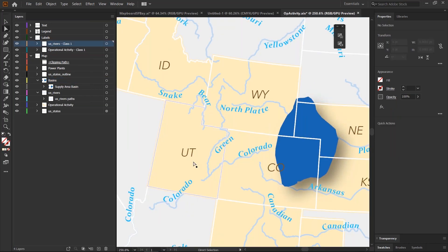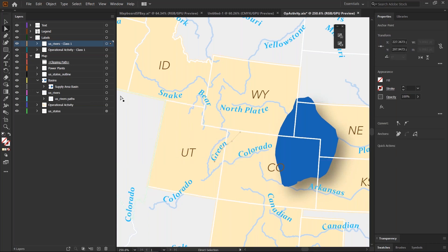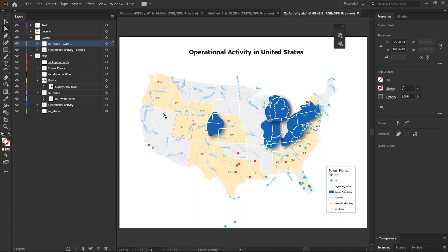You can also edit individual object types by selecting them and editing them as needed. So, there you have it. You can now work with your map and layout from ArcGIS Pro in Illustrator with ArcGIS Maps for Adobe.